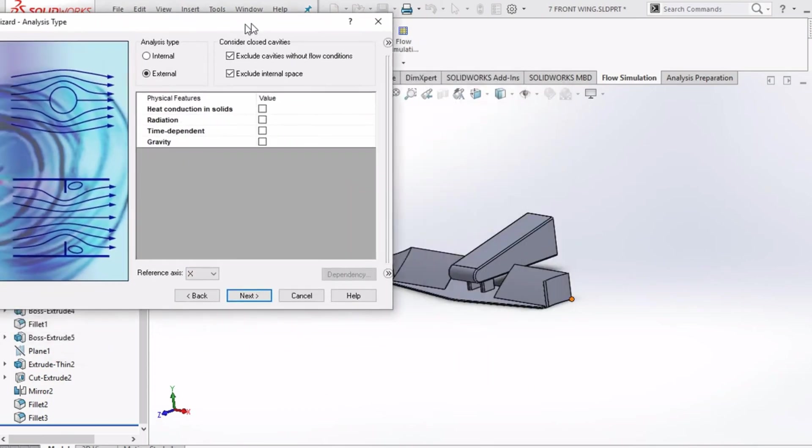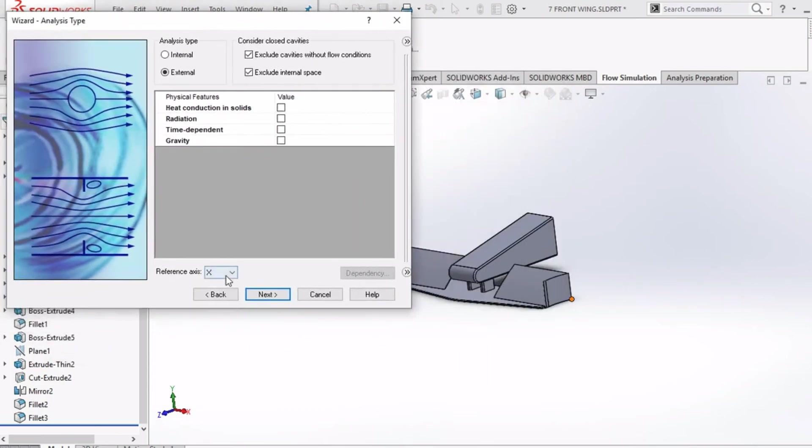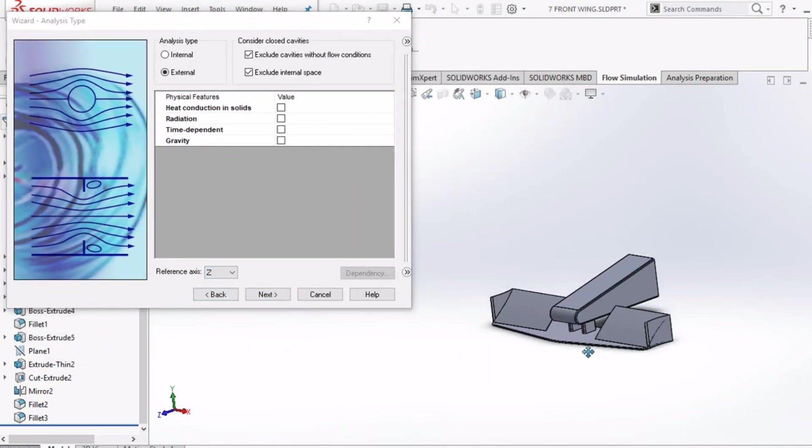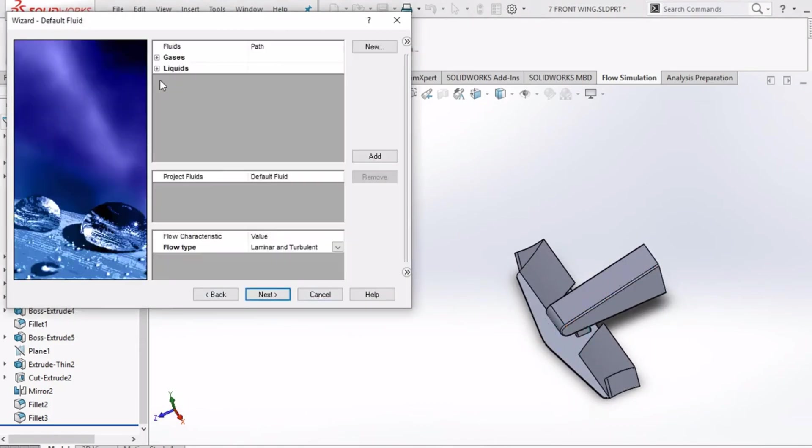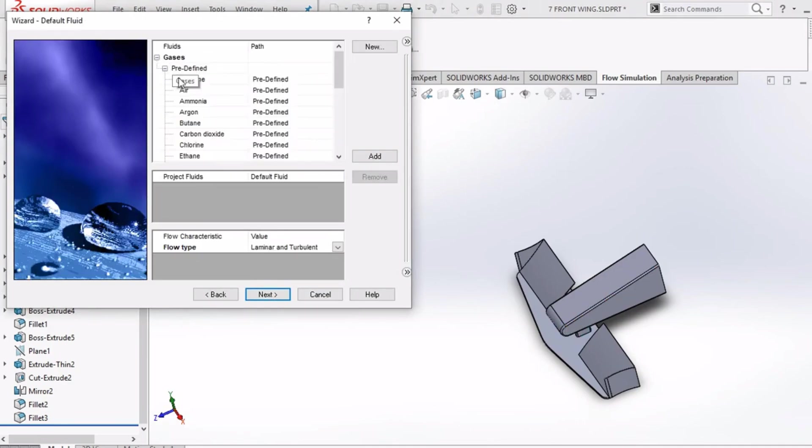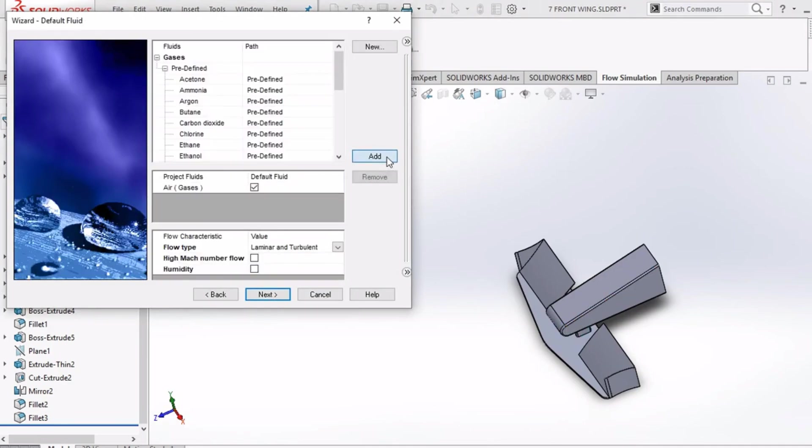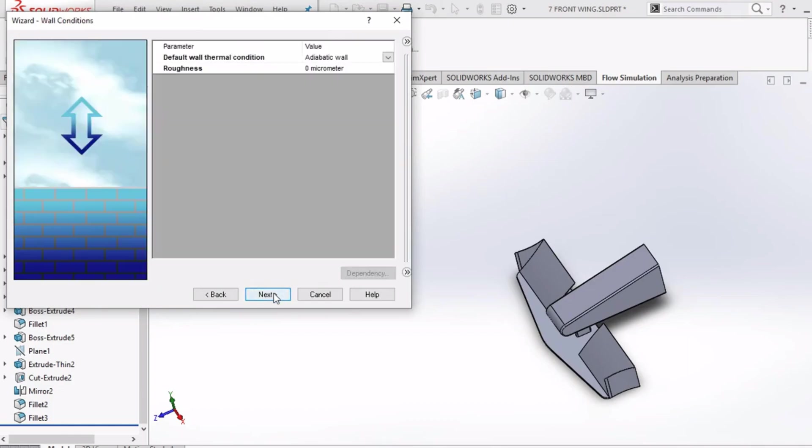After that, we need to give direction of flow. For that select Z axis as the reference axis. After that click next button. Now here double click on gases and from the list select air as the fluid to be projected. After that leave the following details default and click next button.